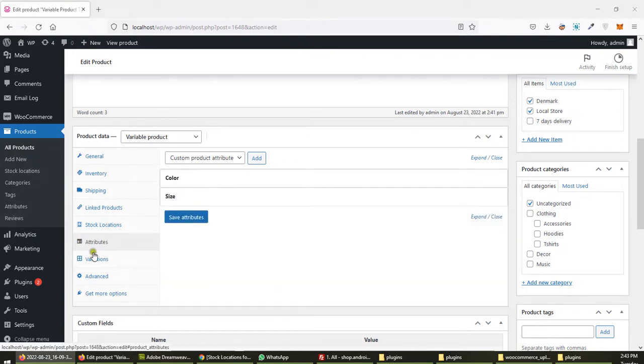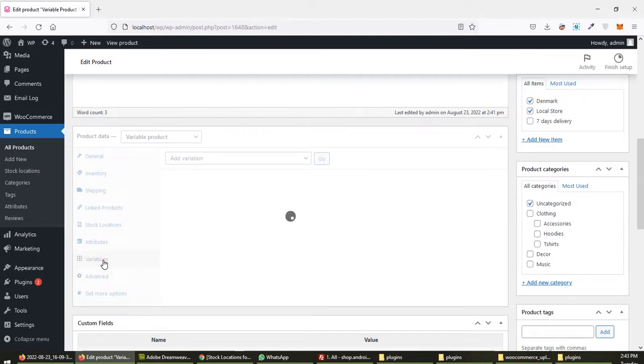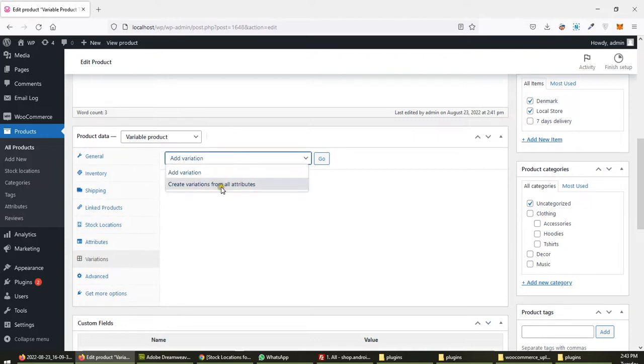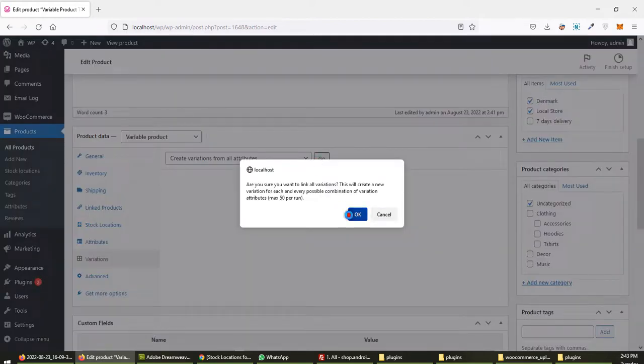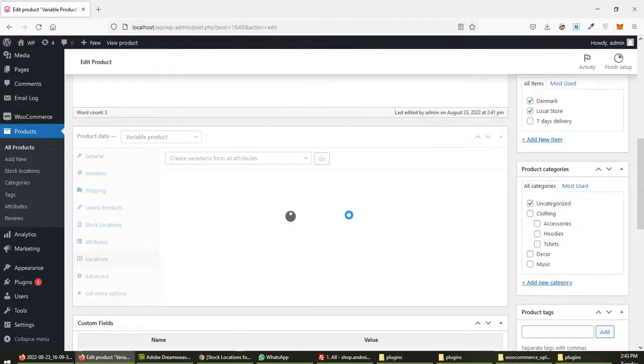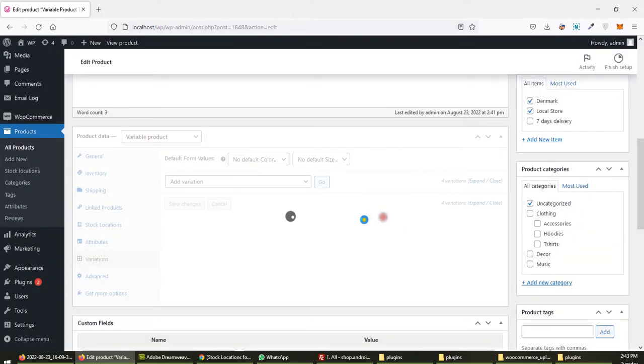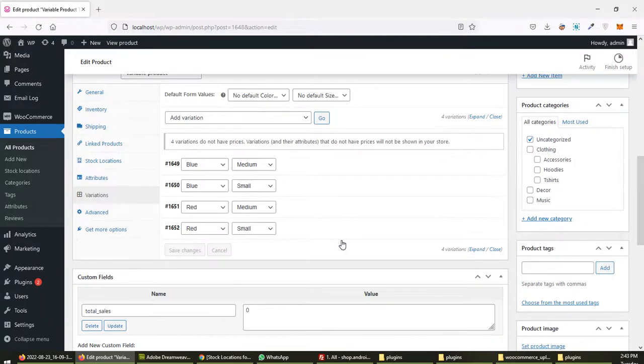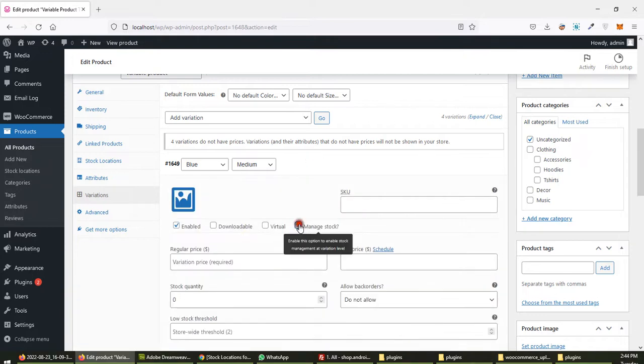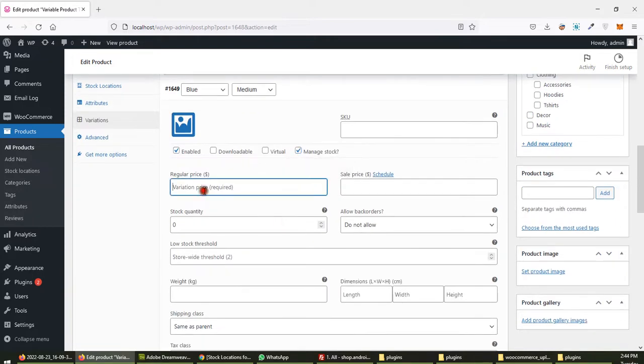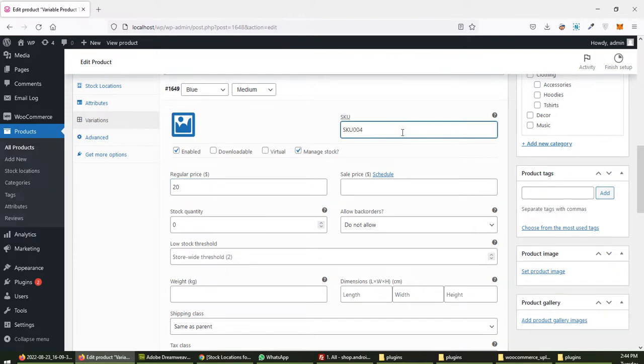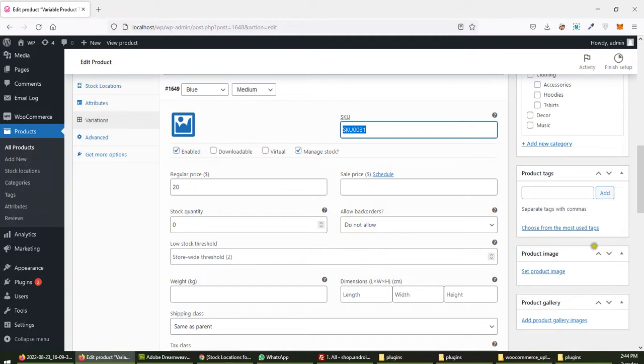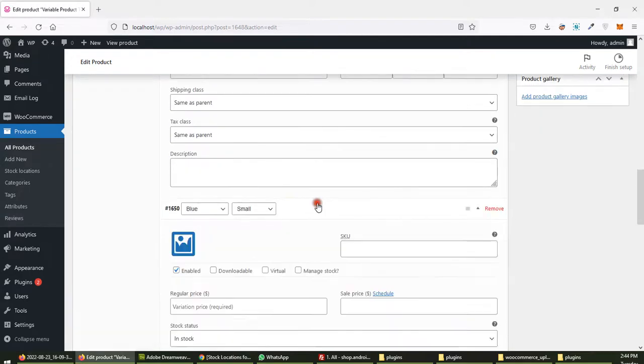Then variations. Variations are 4. Manage stock, price 20, SKU 004-001, quantity 31. What else you did? Okay, 31.